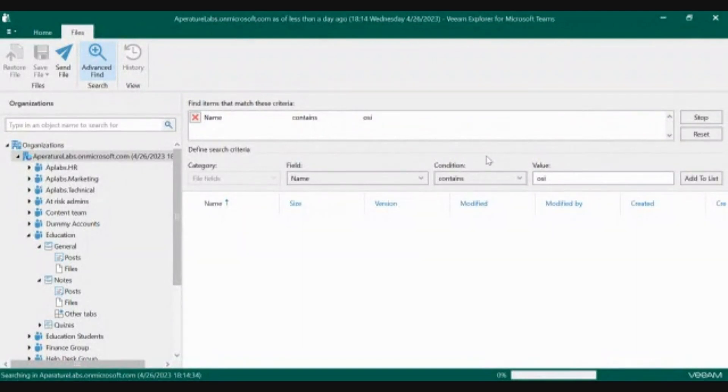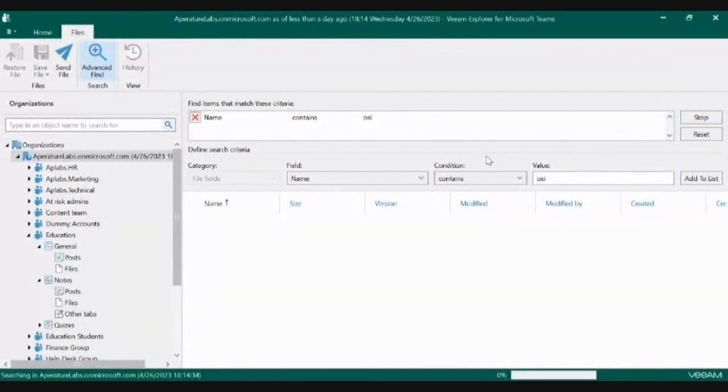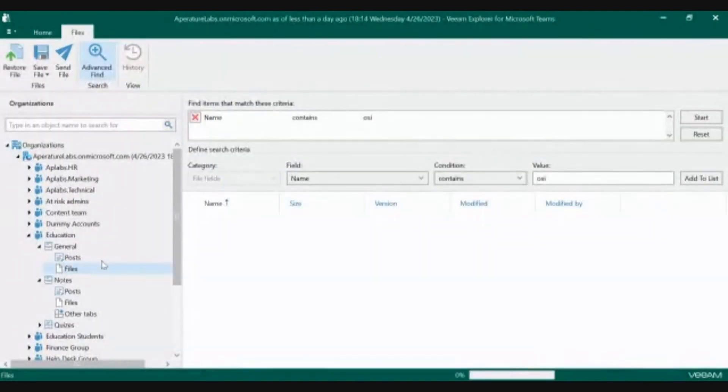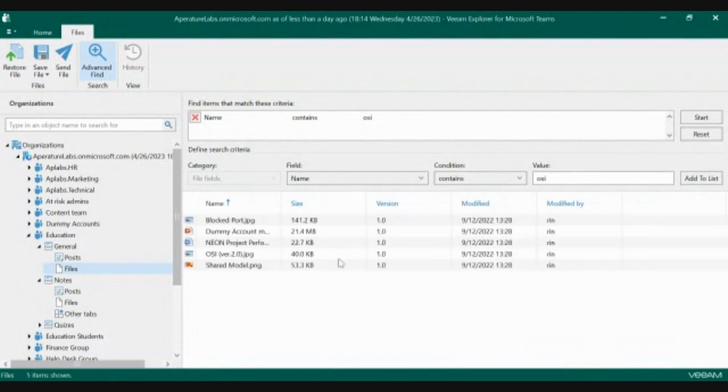You may not know which teams and channels or which content contain that code name of this project. This can be used to search across your entire organization's worth of data to search for wherever the OSI code name of that project may exist.